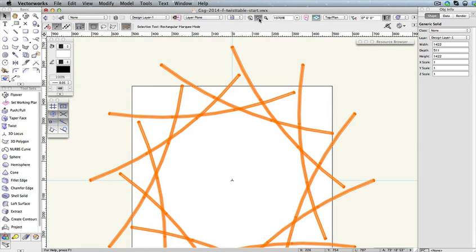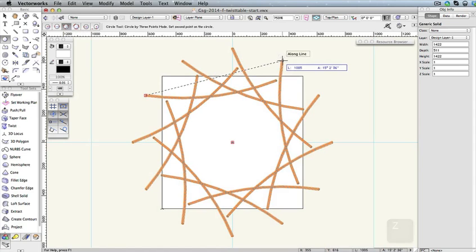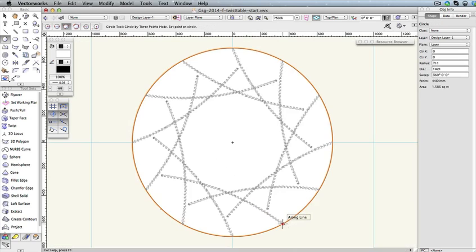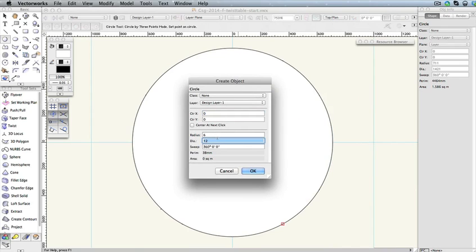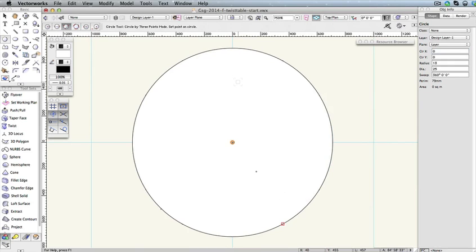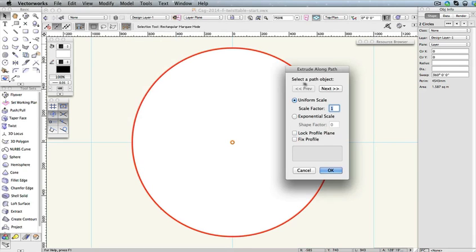The legs of the table are complete. Next, we need to create the table top. To do this, select the Circle tool from the Basic palette. Also, select the third mode in the toolbar, Circle by Three Points mode. To create the circle, click these three end points. Don't forget, you can use the snap loop by pressing the Z key to get a closer look as necessary. We also need to create a smaller circle, so double-click the Circle tool to access the Create Object dialog box. Change the Diameter field to 25 millimeters, then click OK to create the circle, which should be placed at the center of the drawing. Now switch to the Selection tool. Hold the Shift key and select the large circle so both circles are selected. Next, go to Model, Extrude Along Path. Make sure the larger circle is highlighted as the path object, and click OK to create the extrude along path object.